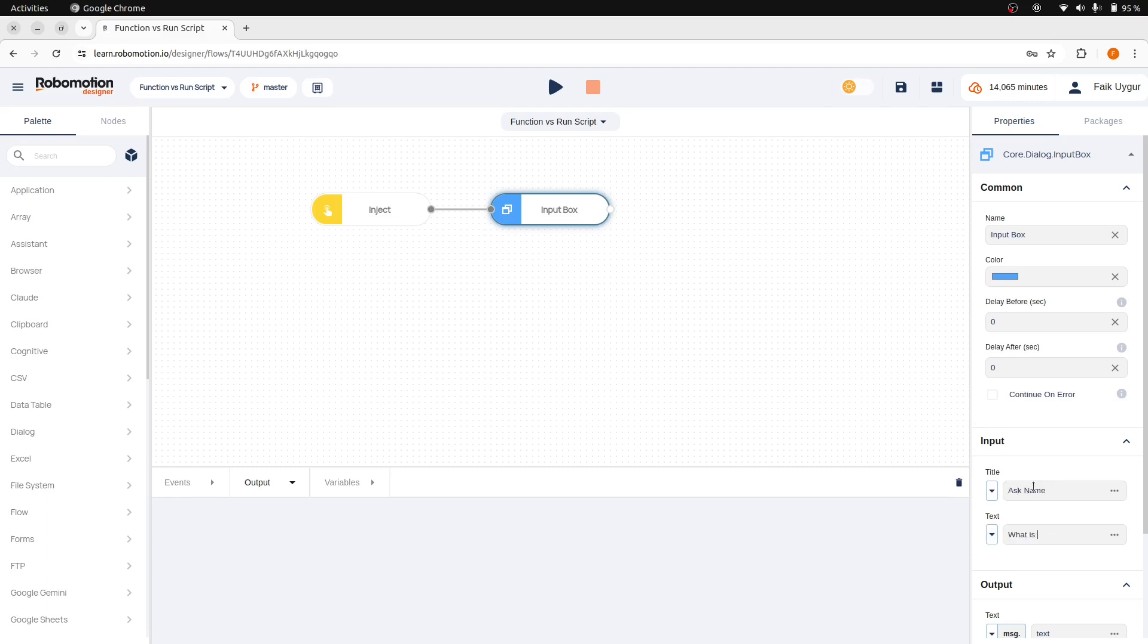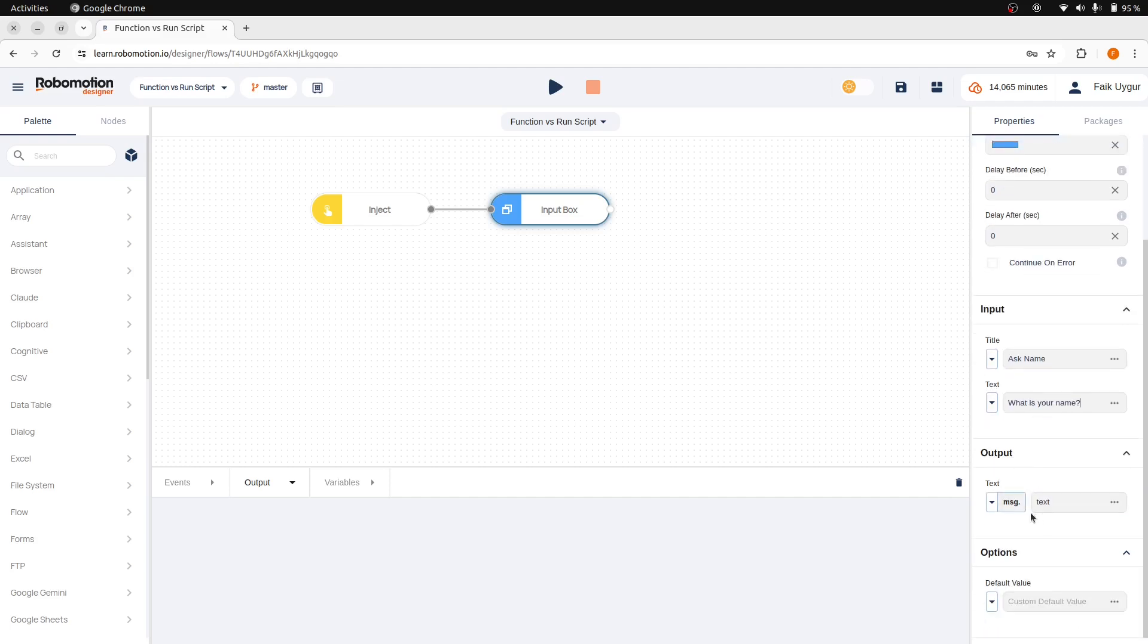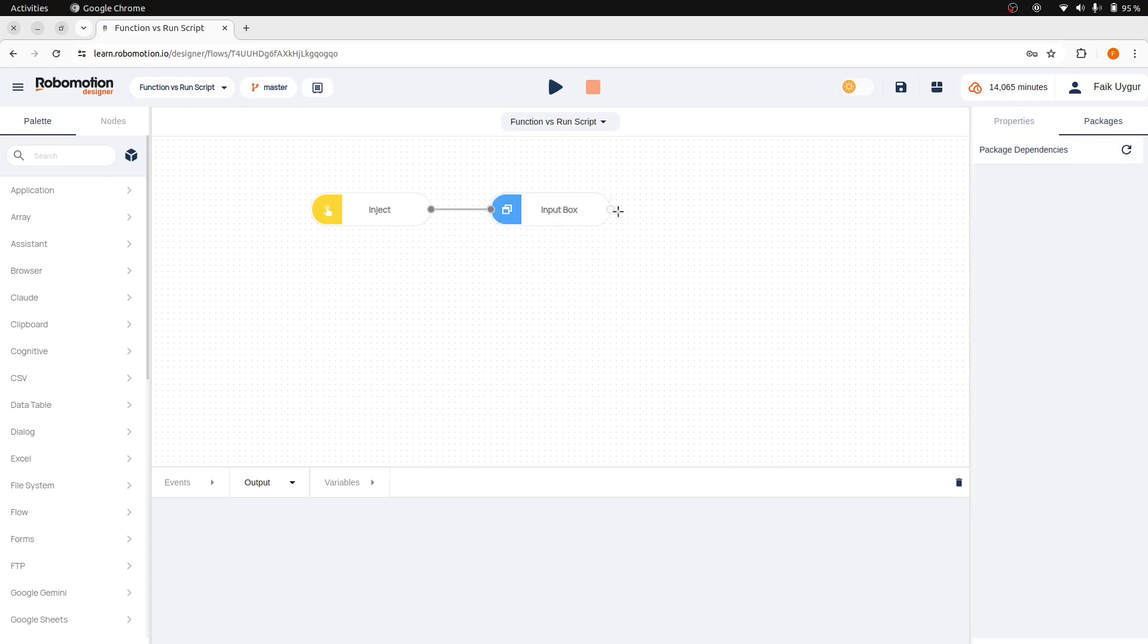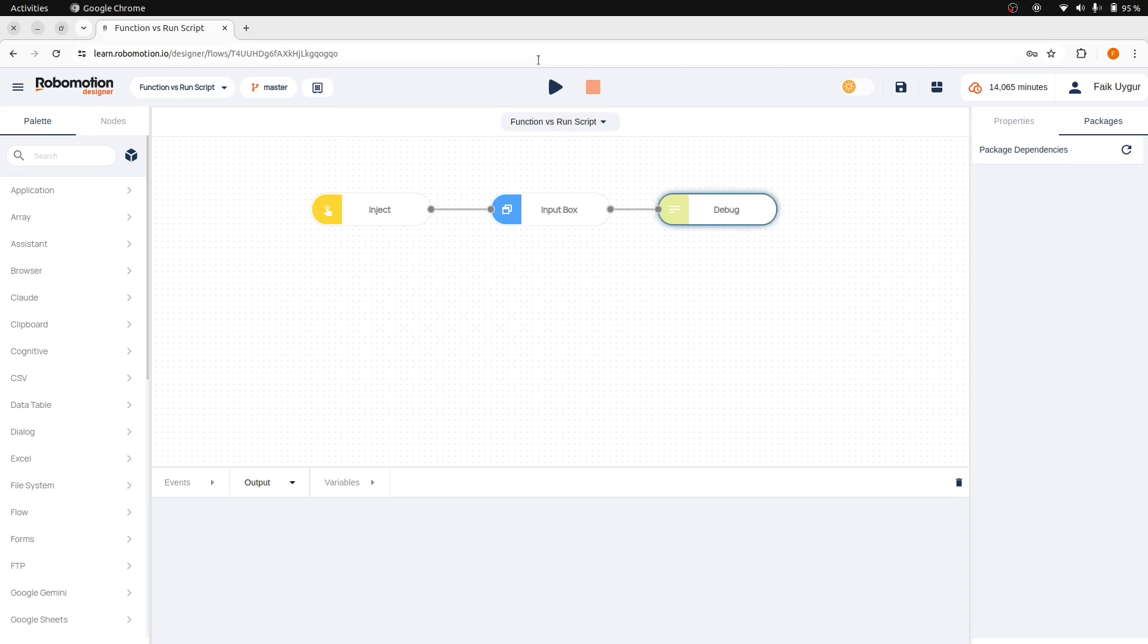And the text as, what is your name? The user response will be stored in message.text, but let's change it to message.name. Let's also add a debug node here to observe the output of the input box node and run the flow.